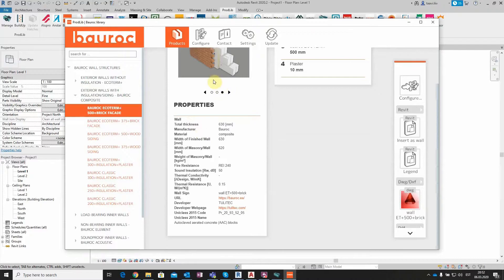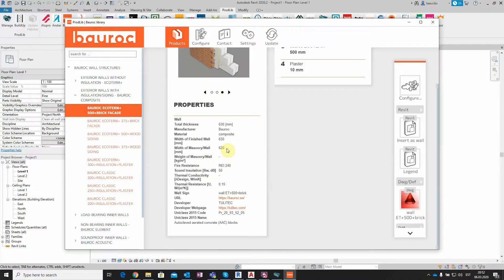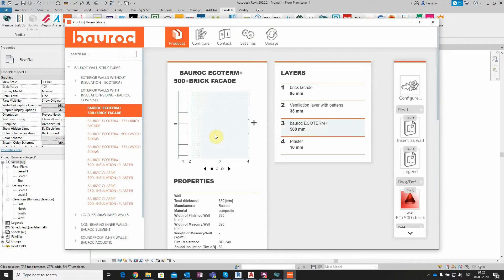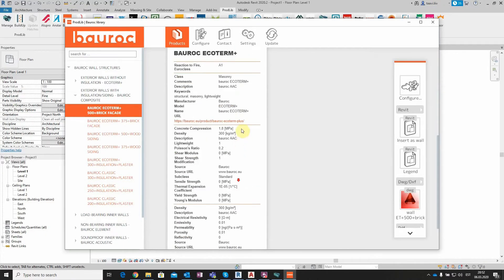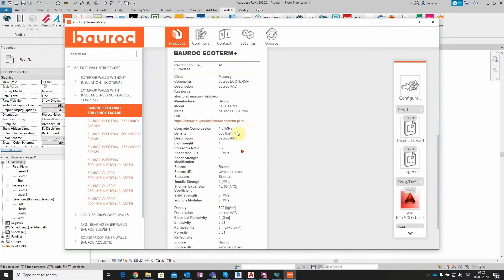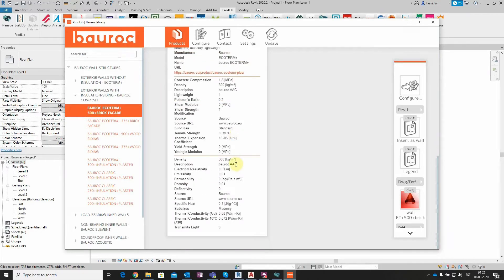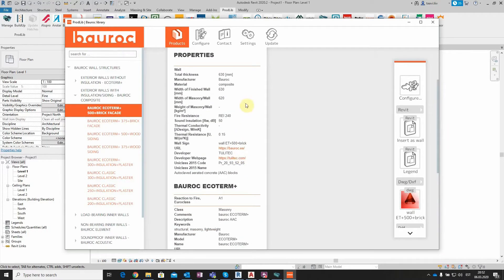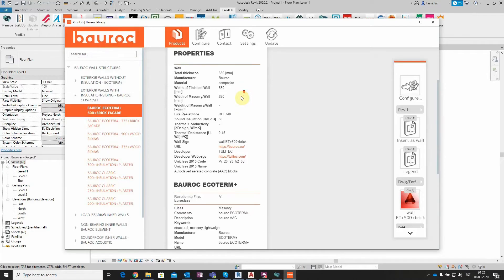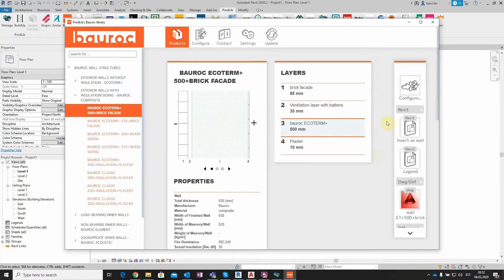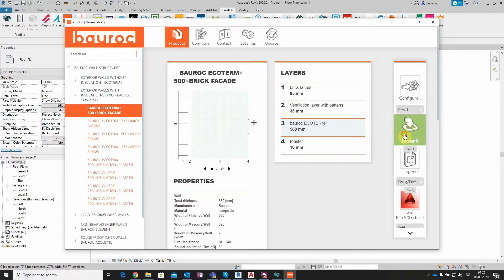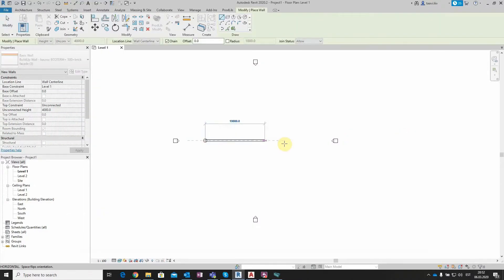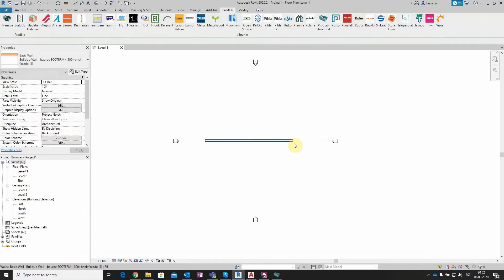In addition, also Revit property information is available. If I select a specific layer, for example BoRock Ecoterm Plus 500, I can see the Revit material information of the selected block. This information goes directly to under Revit materials. The pre-configured Revit wall can be directly inserted into your Revit project.